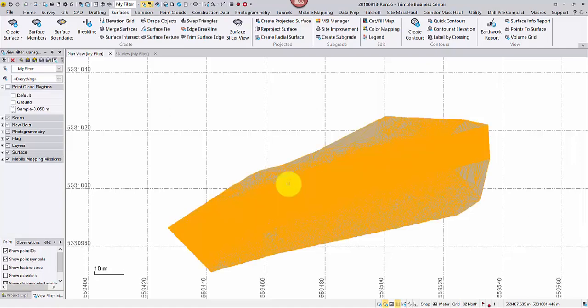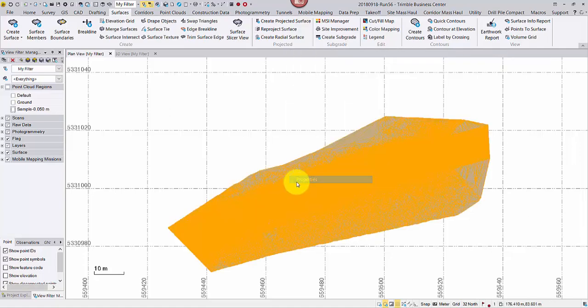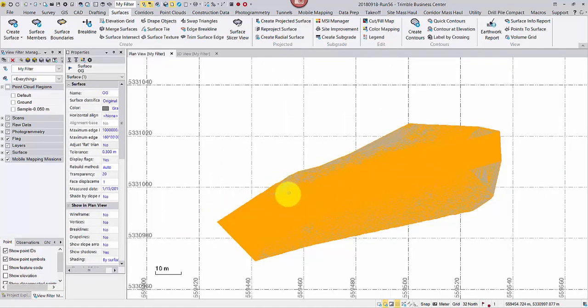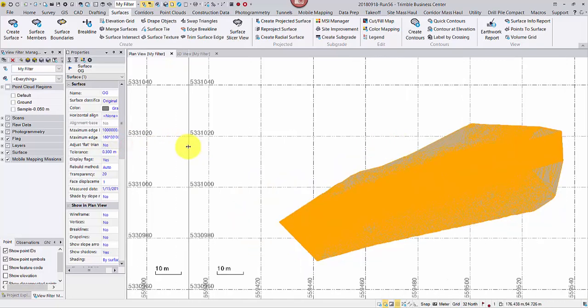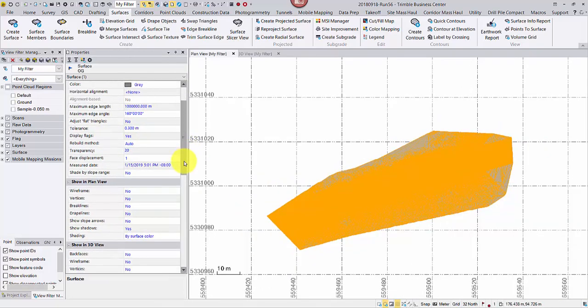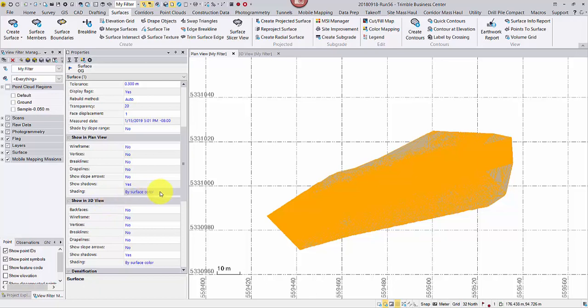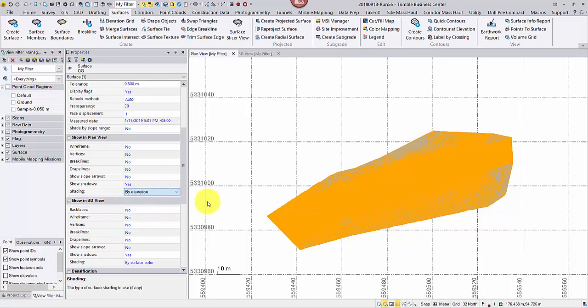Select the surface. Right click for the properties. It can have different display in the plan view and the 3D view. For example, I may change the shading method to by elevation in the plan view.